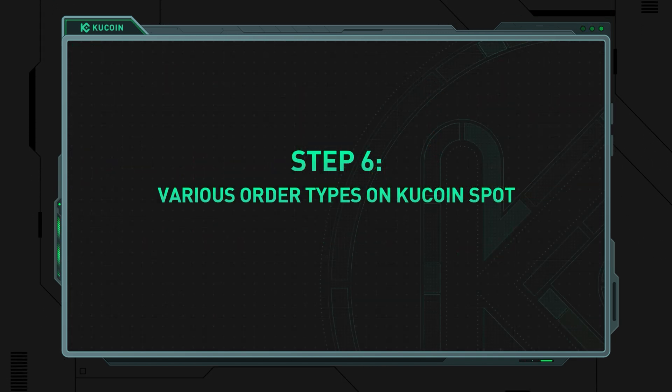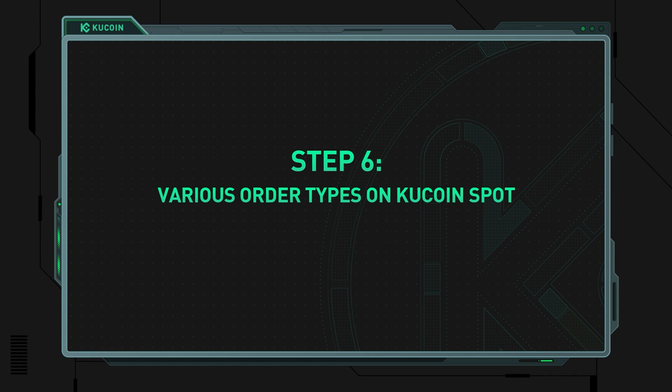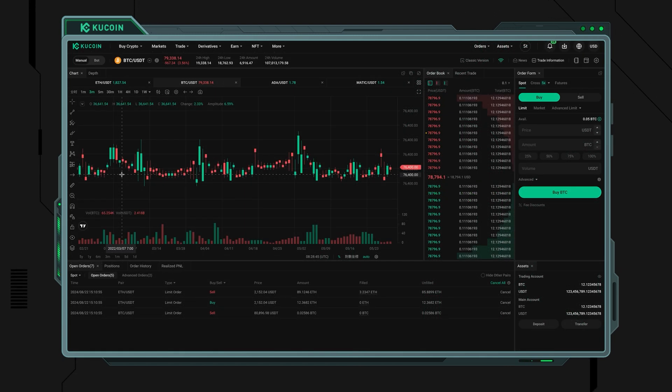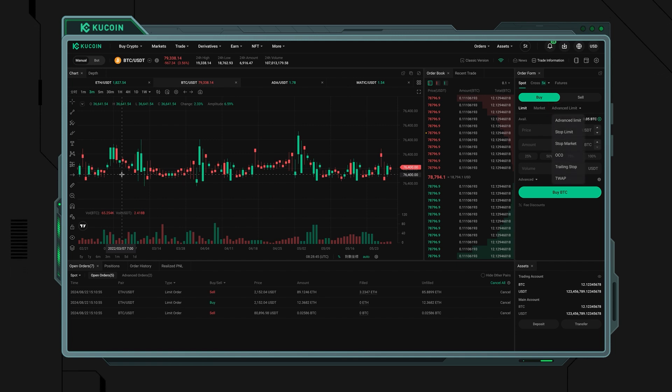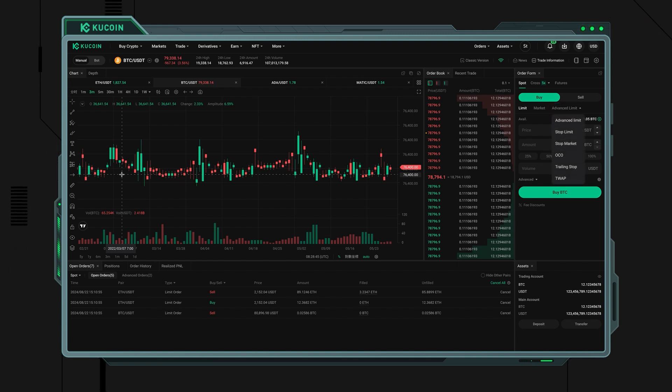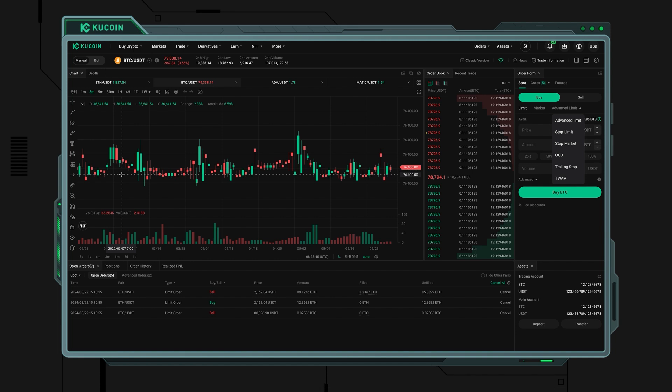Step 6: Various order types on KuCoin Spot. Beyond market orders and limit orders, KuCoin also supports OCO orders and other advanced order types you may be interested in trying. Please visit our user guide to learn more.